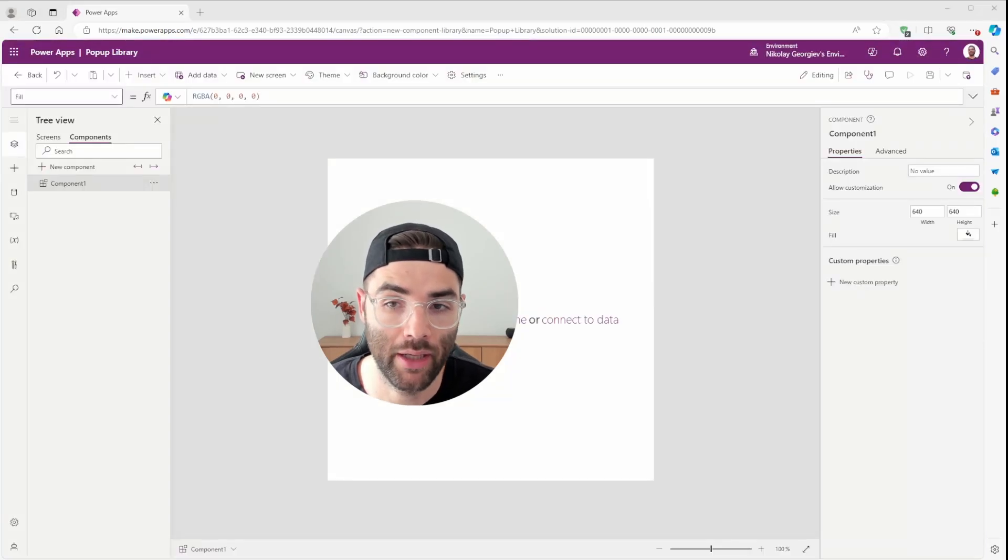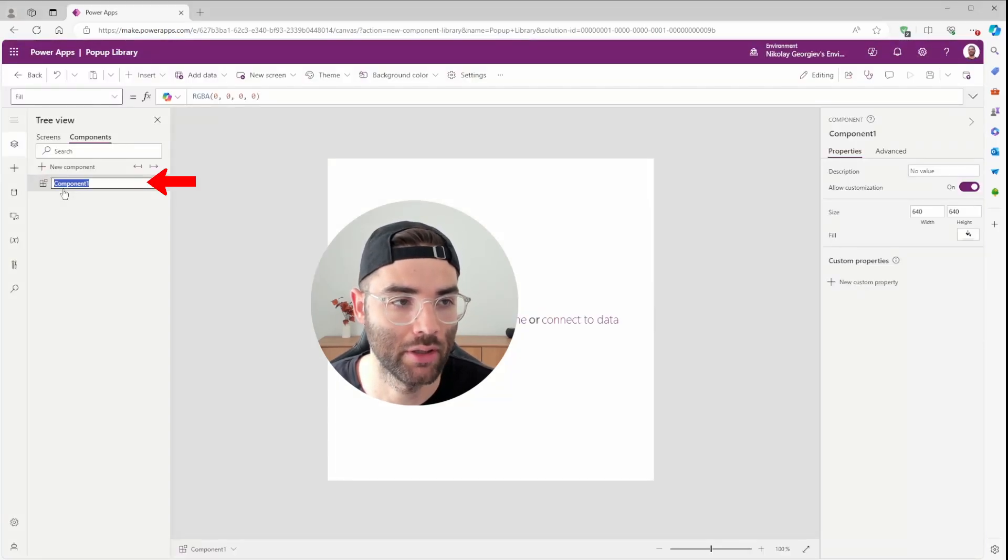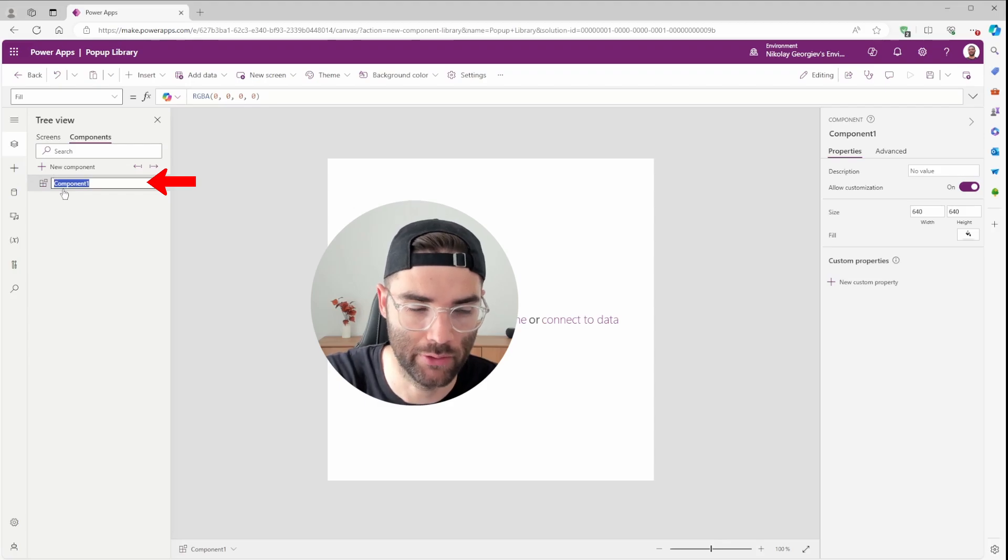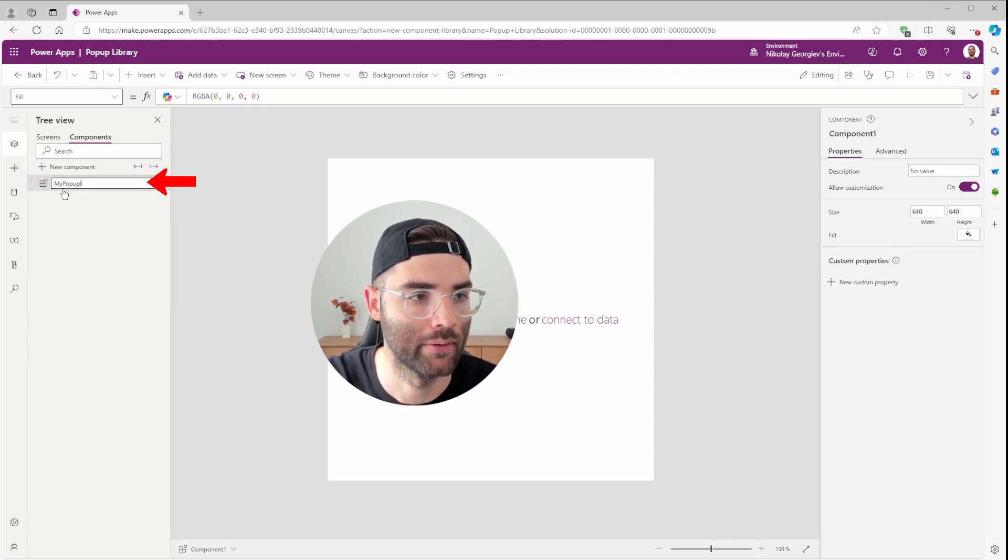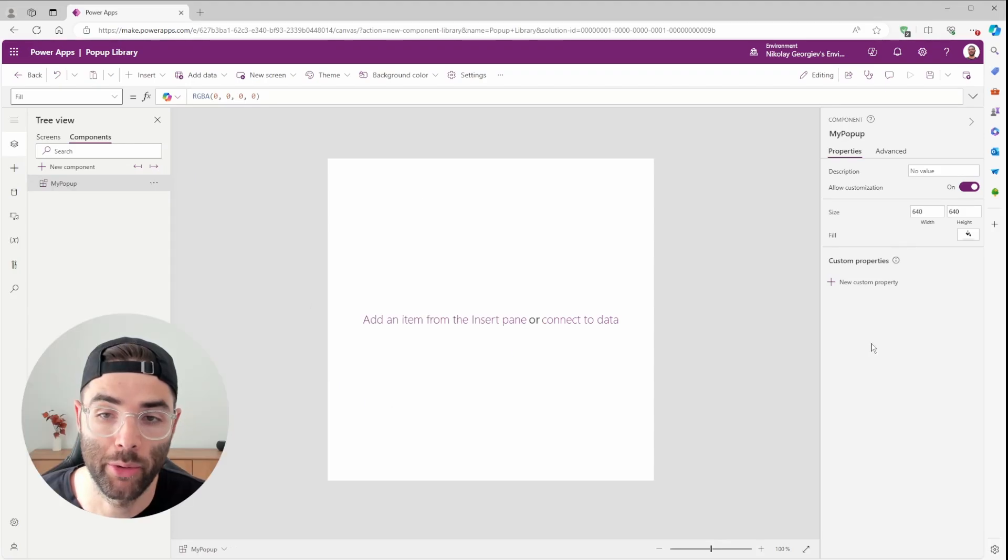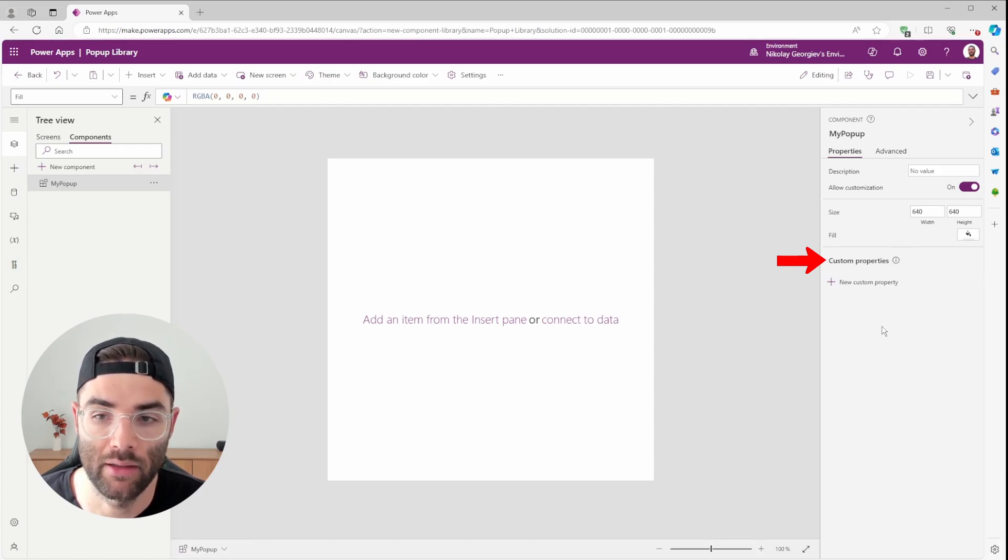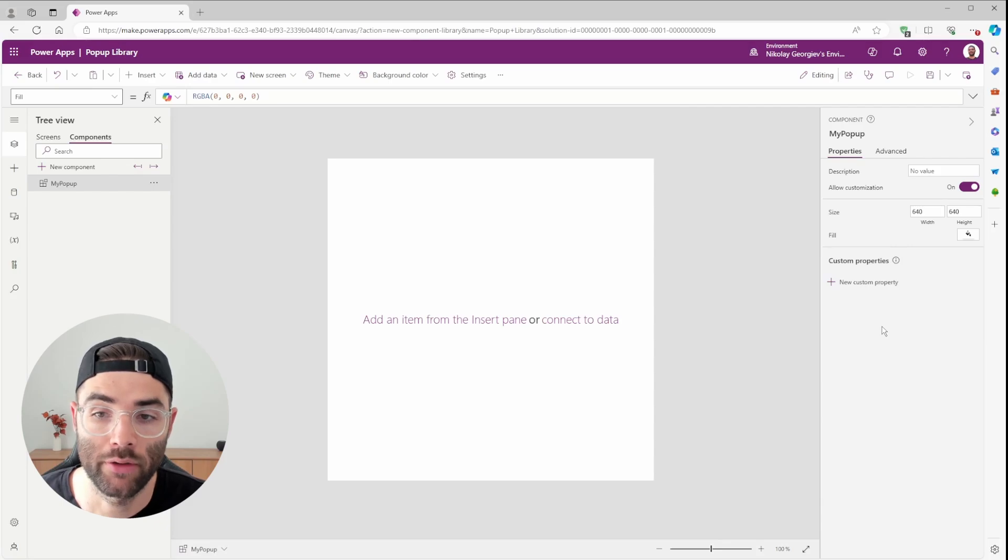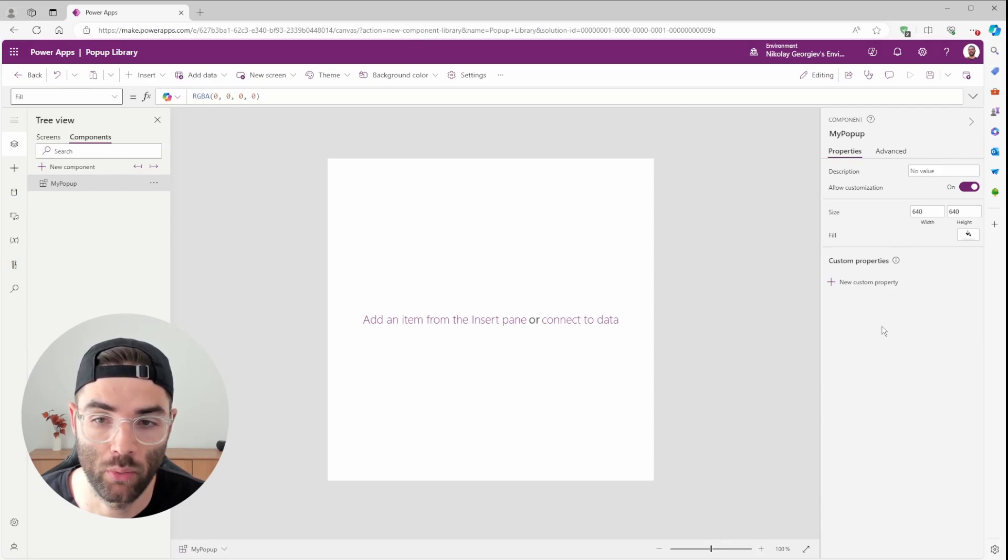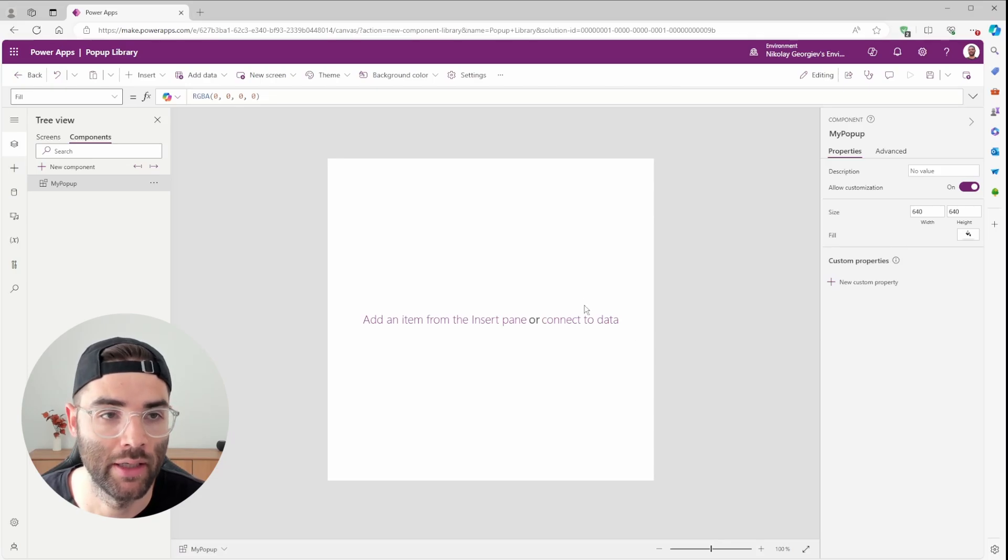Now that we have our new component library, let's create a new component. And actually, let's just rename this one MyPopup. Before we go any further, we have to define our custom properties. These will show up as editable fields when you plug this component into your apps.